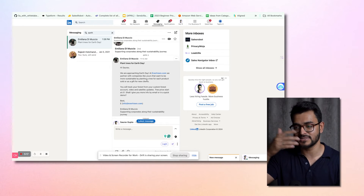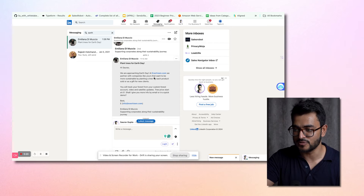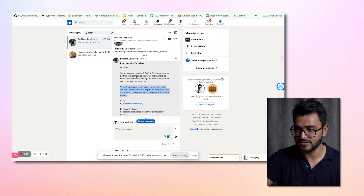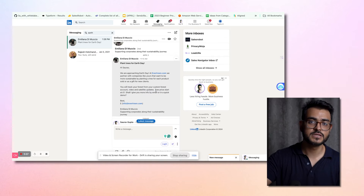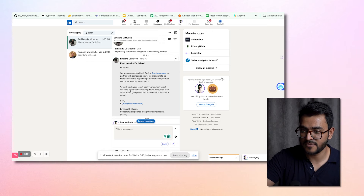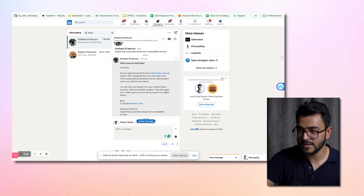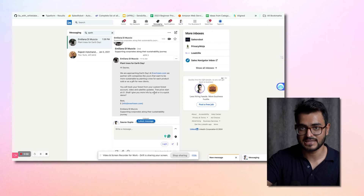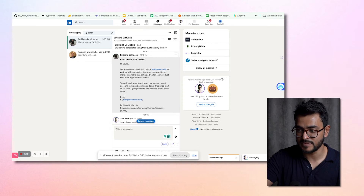I'm very environmentally conscious — I volunteered during my college days, so this is a cause very near to my heart. She goes into the pitch: trigger event plus what she does is the first line. In the next line: 'You will track your forest from your custom forest account, video and satellite updates' — she's tying my investment back with real ROI. 'Tree prices start from £1. Shall I give you more info by email or in a quick demo?' She makes it very easy — she gives me two options, not asking for 30 minutes of my time. That's a great call to action.